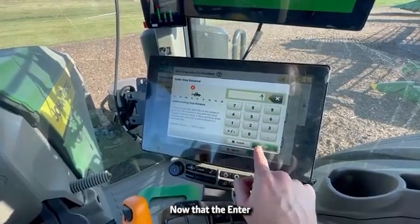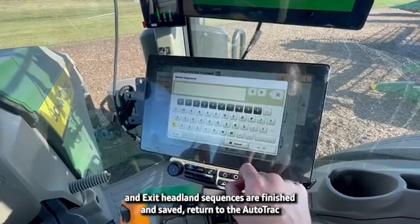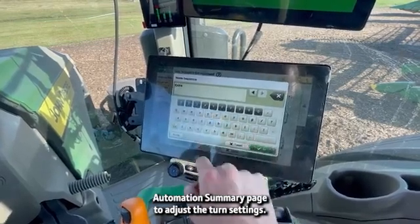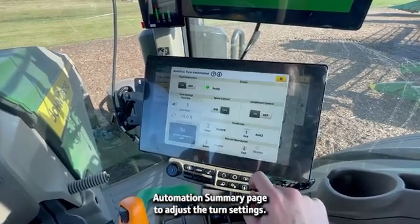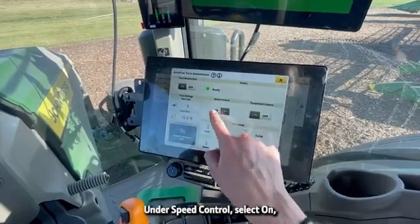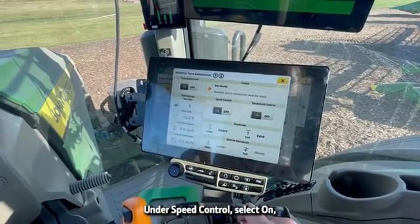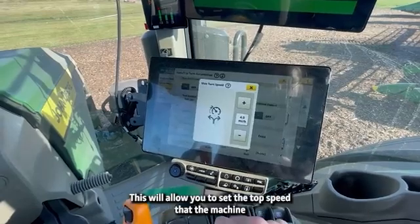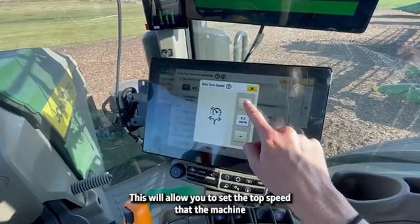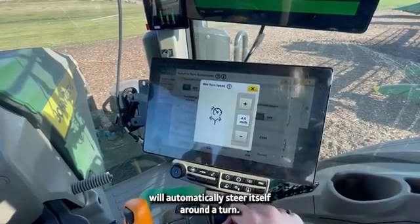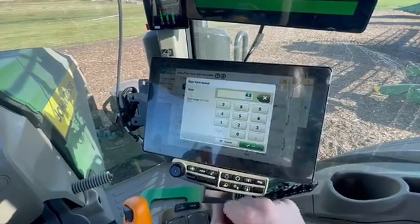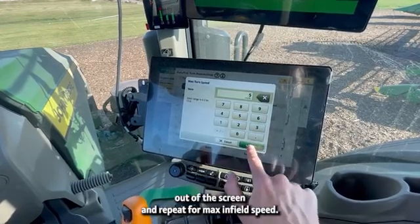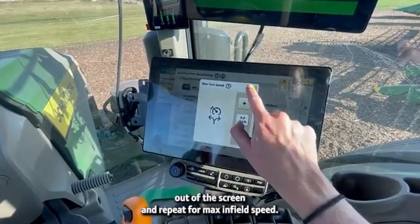Now that the Enter and Exit headland sequences are finished and saved, return to the AutoTrack Automation Summary page to adjust the turn settings. Under Speed Control, select On, then click Max Turn Speed. This will allow you to set the top speed that the machine will automatically steer itself around a turn. Click OK, then X out of the screen and repeat for max infield speed.